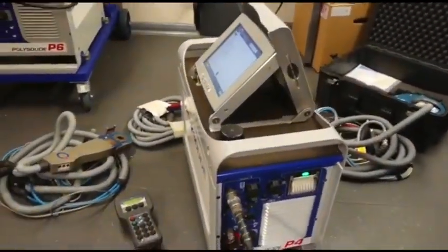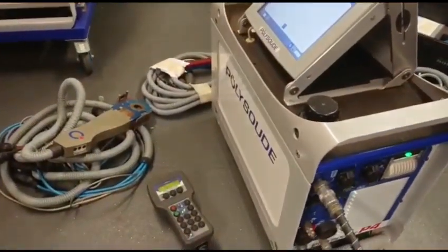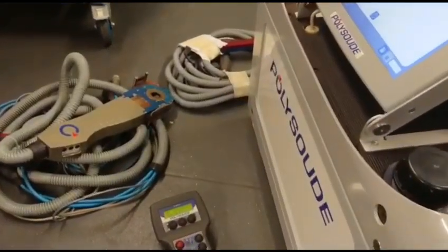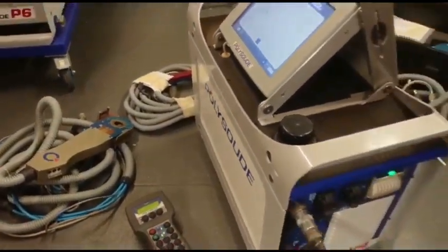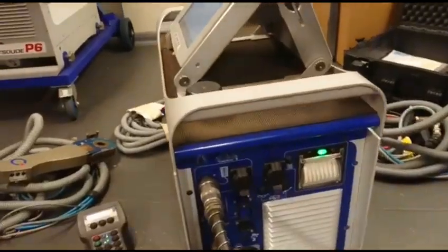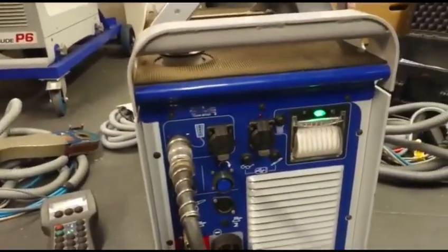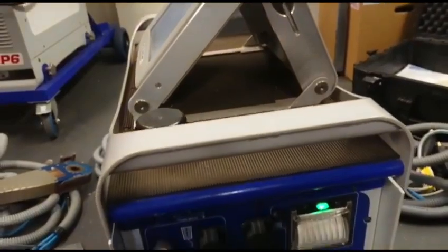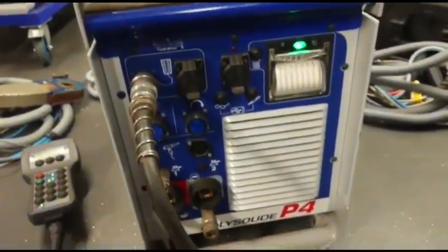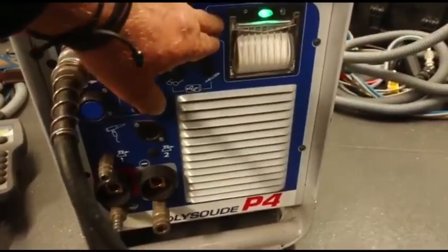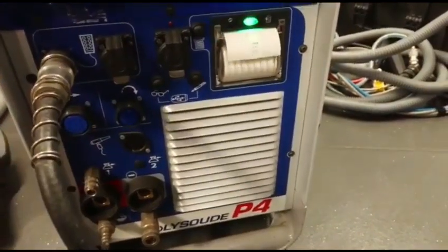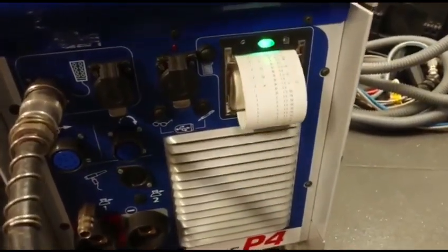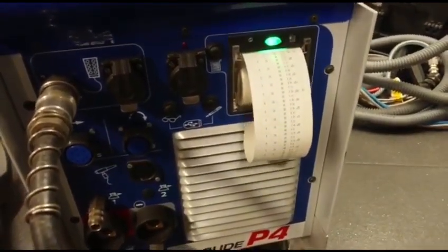The machine comes with a pendant, a nice pendant with plenty of controls. It comes with USB and this machine itself is water cooled. There's an onboard printer which allows you to see what you've been welding and keep records.